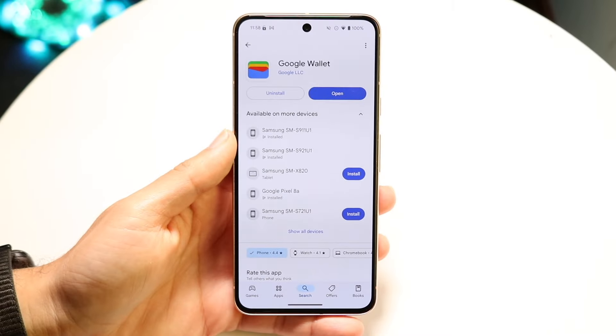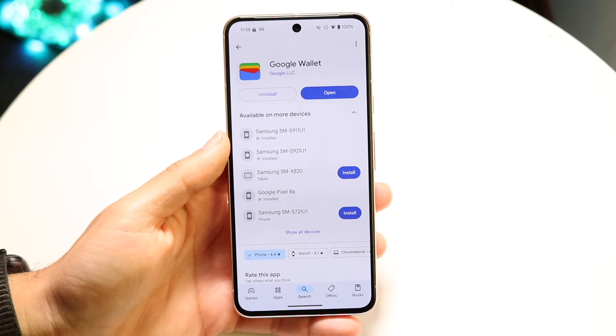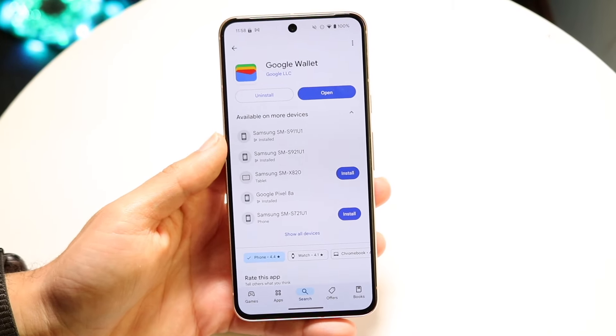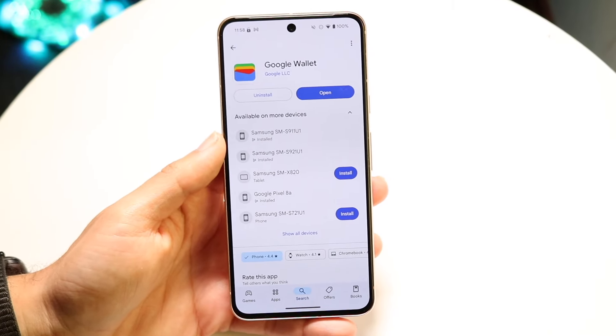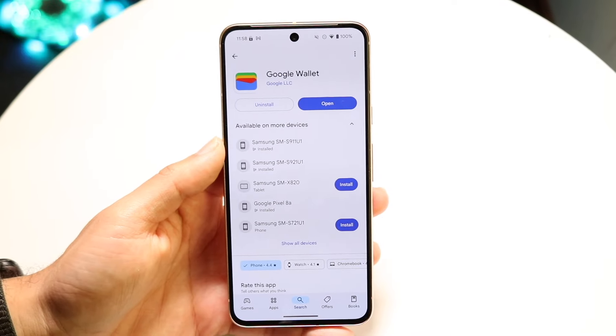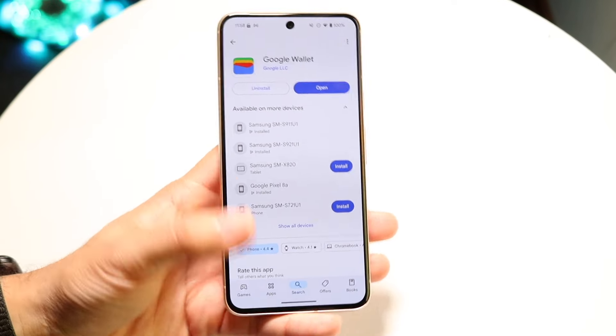Hello, everyone. Google Wallet is one of the most popular applications out there. It's a payment application, and in case you've never used it before, I'll show you exactly how to use it.